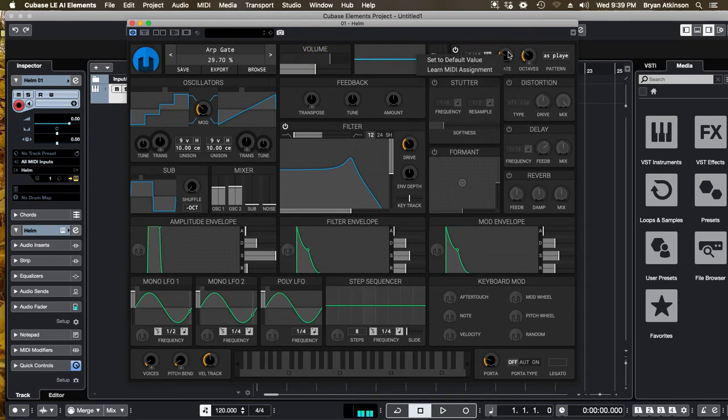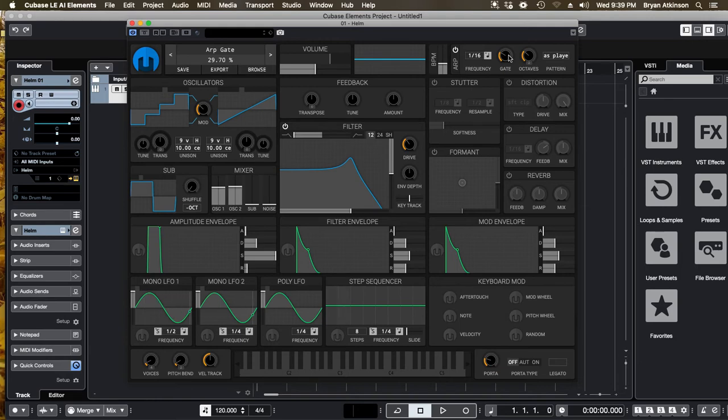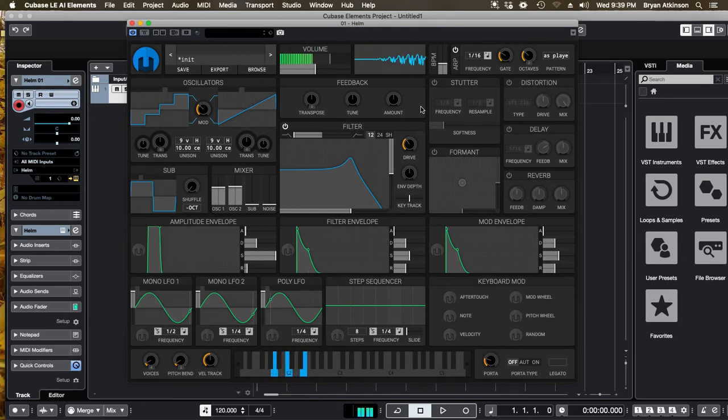The gate will make the sound shorter or longer sounding like this. And the cool thing is guys, every single parameter you can right click and you can learn to the mod wheel on your keyboard. Now we only have one physical wheel. So keep that in mind that we can only assign one at a time. Already really cool.